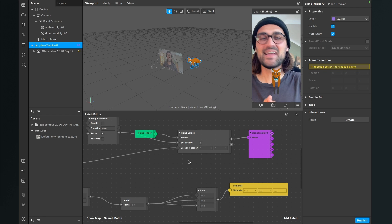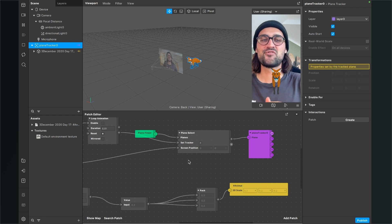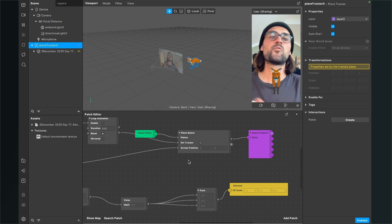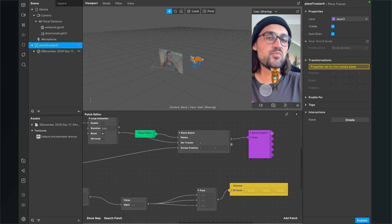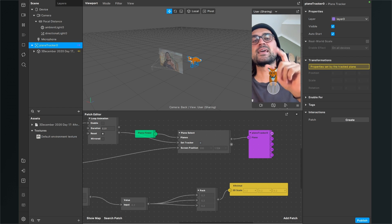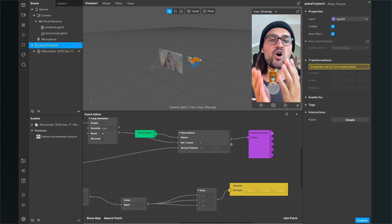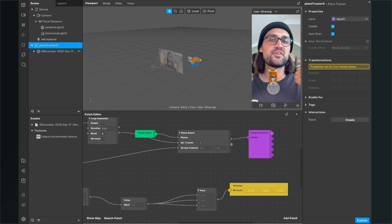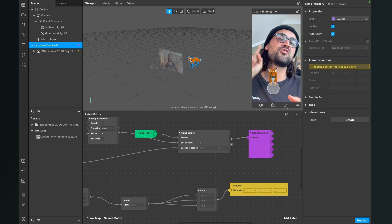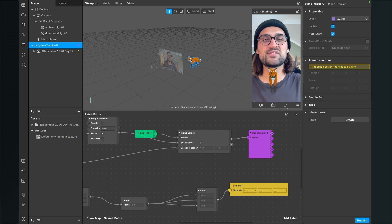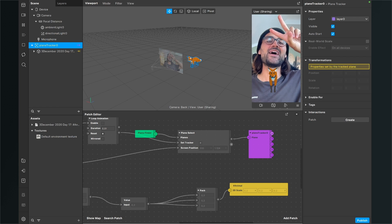And that's it! You have successfully placed a 3D object into the real world with the functionality to move it around and also to change the scale with a pinch gesture. I hope this tutorial was helpful for you — if yes, give it a thumbs up, and if you're new to this channel it would be nice if you subscribe. Thanks for watching and see you in the next video!